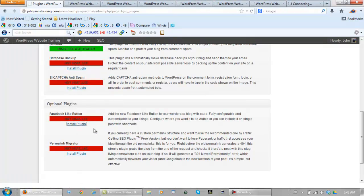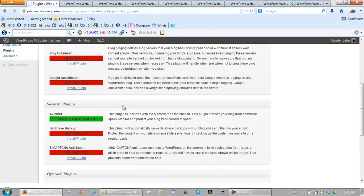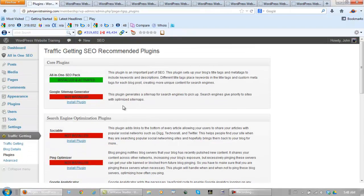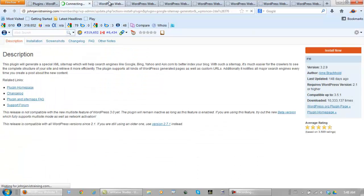This is a lot easier, I must admit, than searching for these all one at a time. Now we go to each one, click on install now.